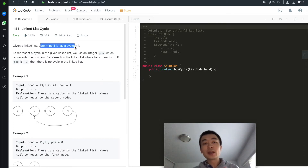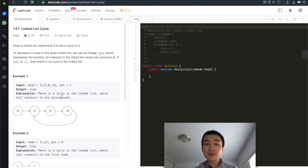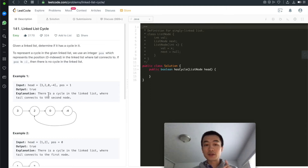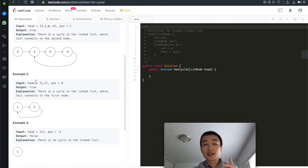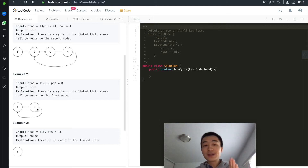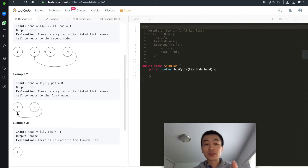Given a linked list, determine if it has a cycle in it. For example, given three, two, zero, minus four — the output is true because there is a cycle where the tail connects to the second node. The tail's next pointer is not pointing to null, it's pointing to the second node. In the second example with one and two, the node with value two points back to node one, so the tail points to the head and it has a cycle.